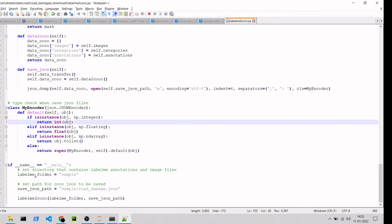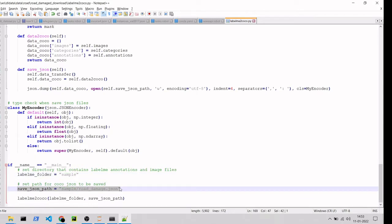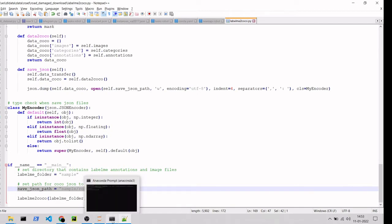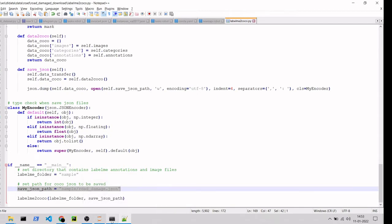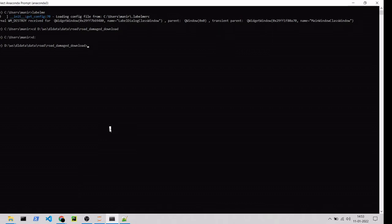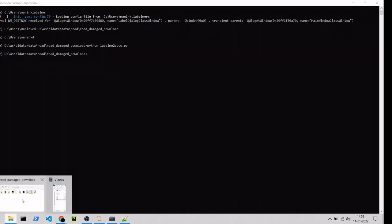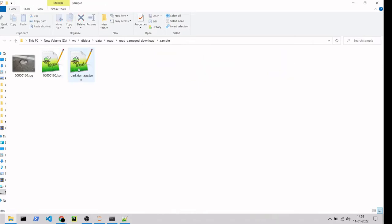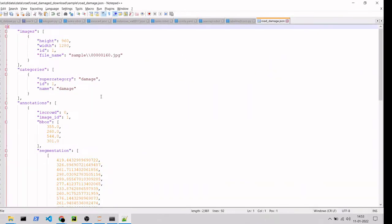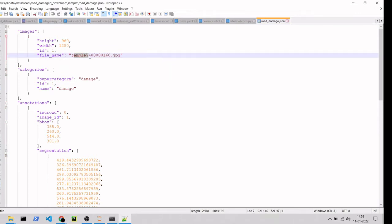We'll open this file and change the file paths — this is the folder which has the created labels, and this is the path where it's going to save the COCO JSON file. That's the only change needed, then we'll execute the Python file.